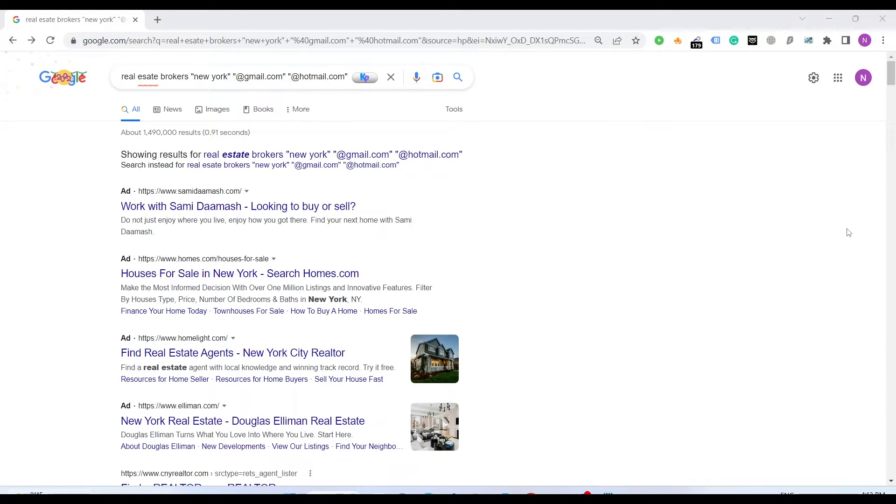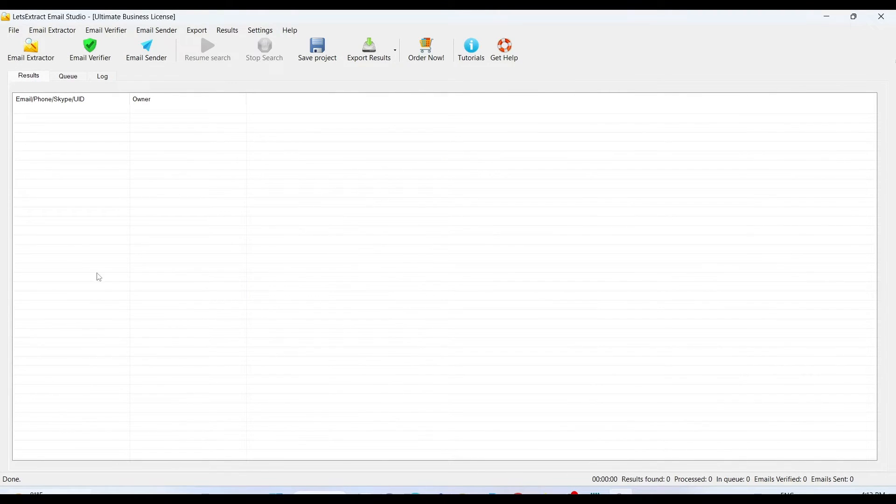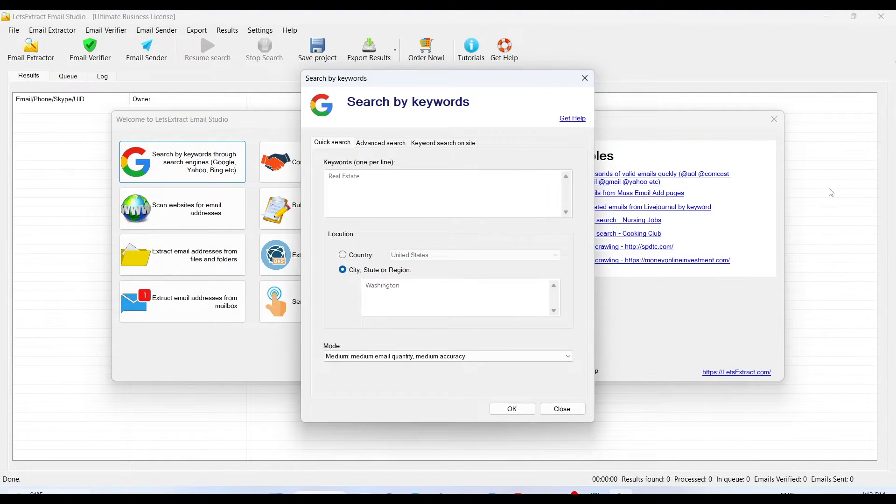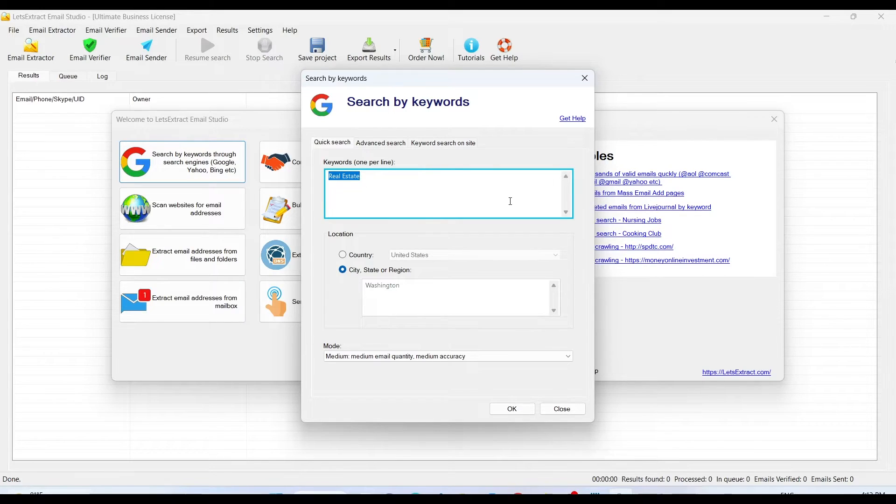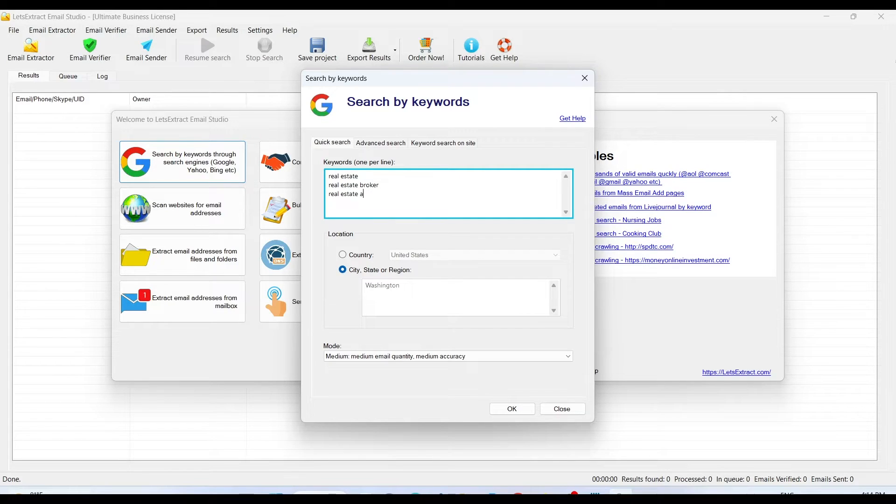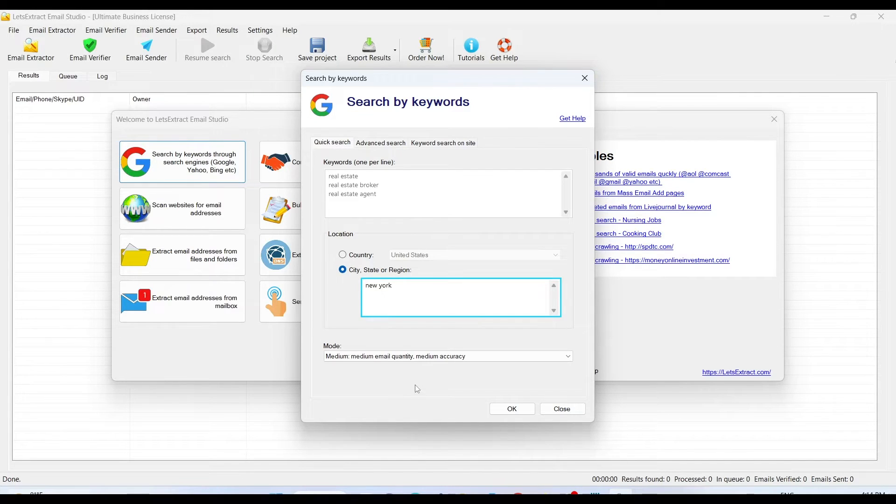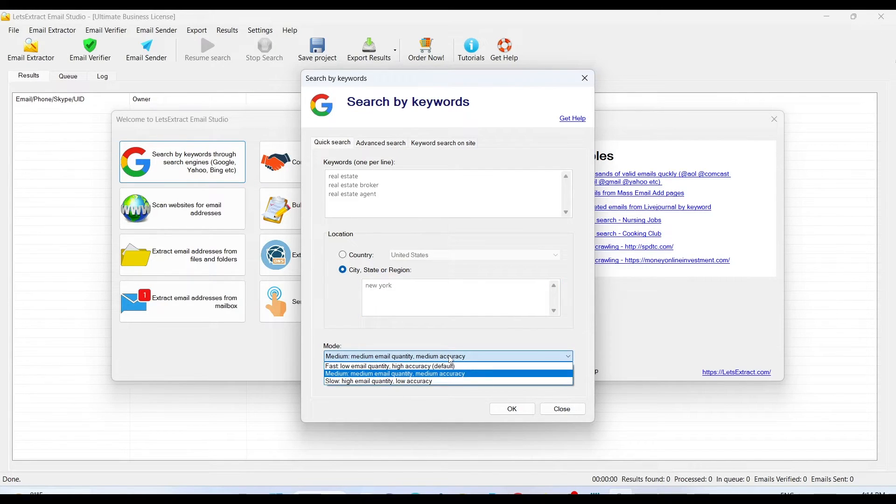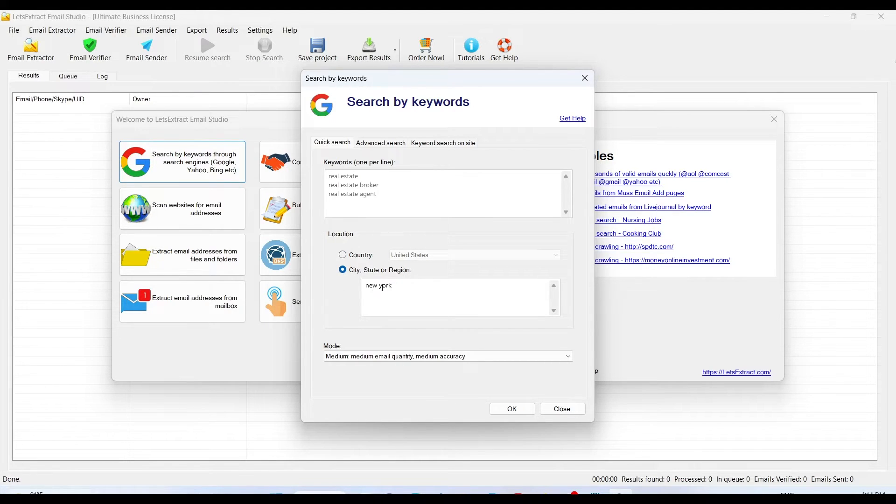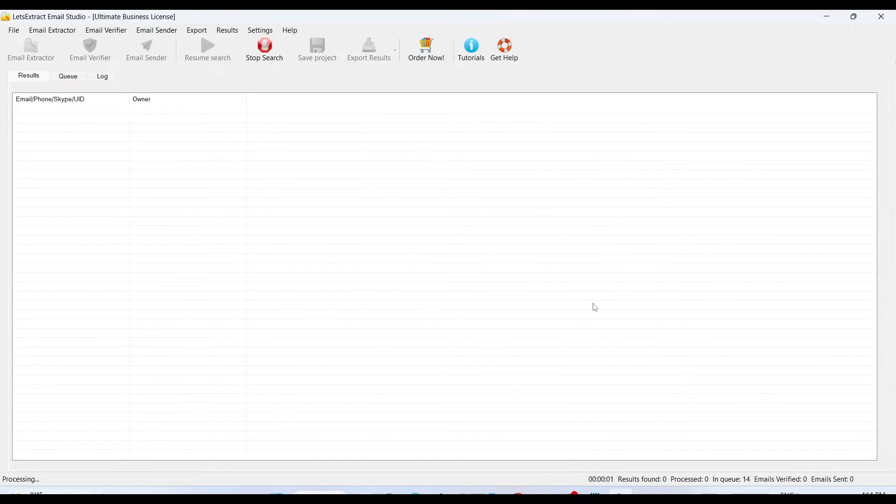This is an amazing tool. It is a paid tool, not very expensive. You just have to click email extractor, then just click Google search. You just have to type your keyword as many as you can: real estate broker, real estate agent. Just pick the city, New York just like we did. You can pick the country as well. We just have to click OK and it starts searching for us.